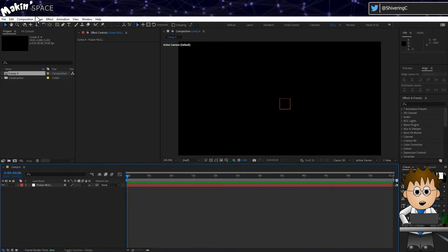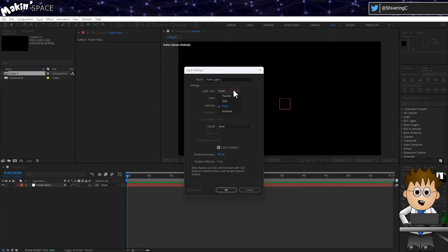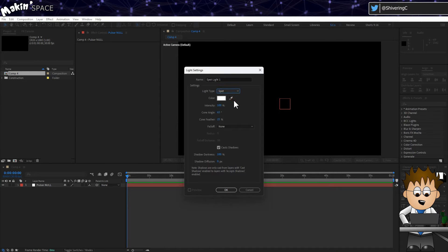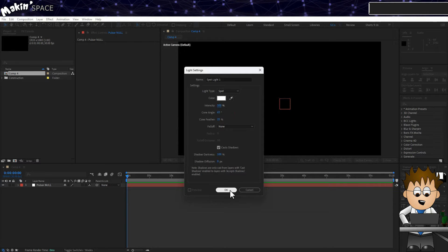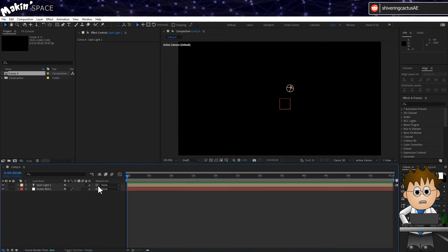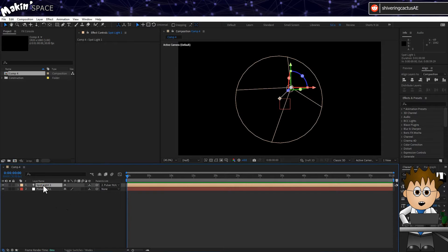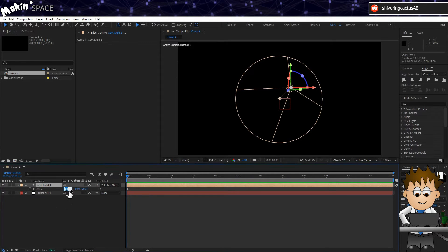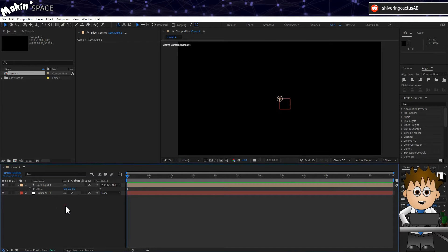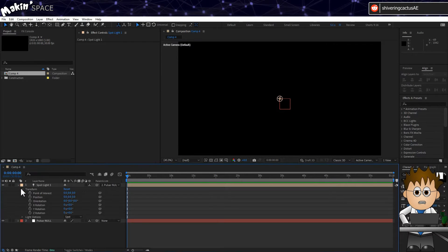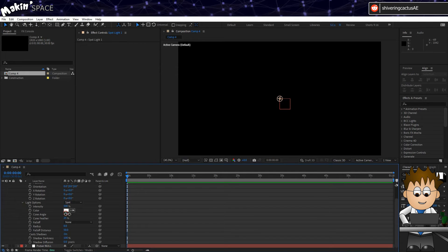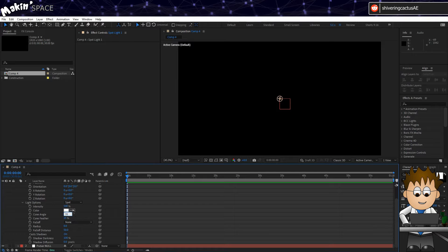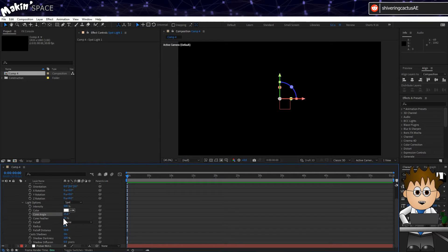Next let's create a light by going to Layer, New, Light. Make it a Spotlight. And set the intensity to 500%. We want this bright. And make the light a child of the Null Object. And zero out its position. Expand the light's properties on the timeline and set the cone angle to 35 degrees. And the feather to 100%.